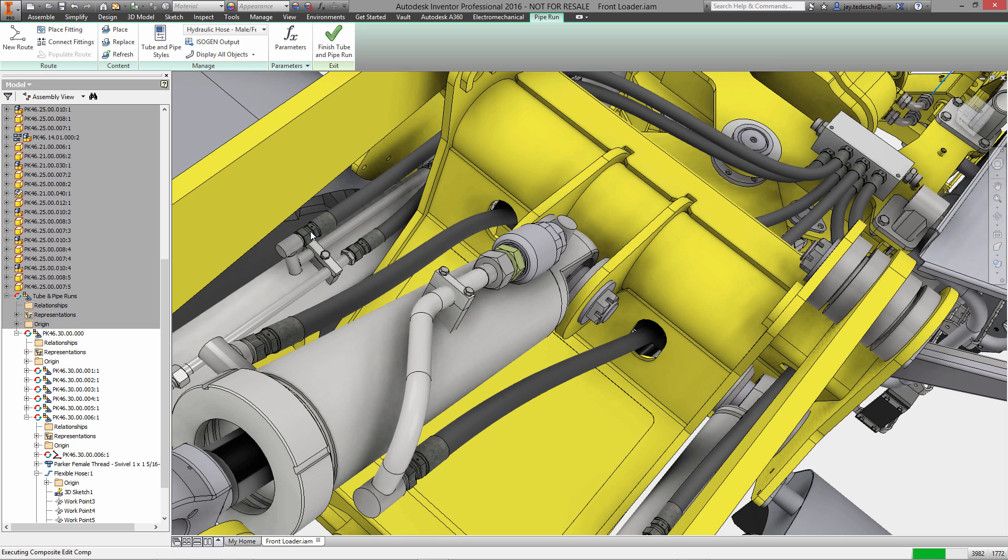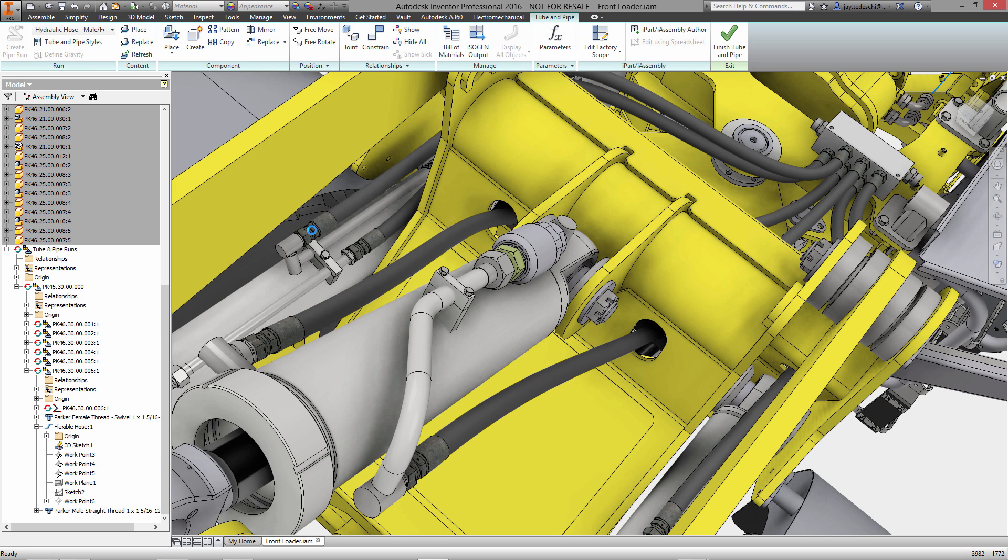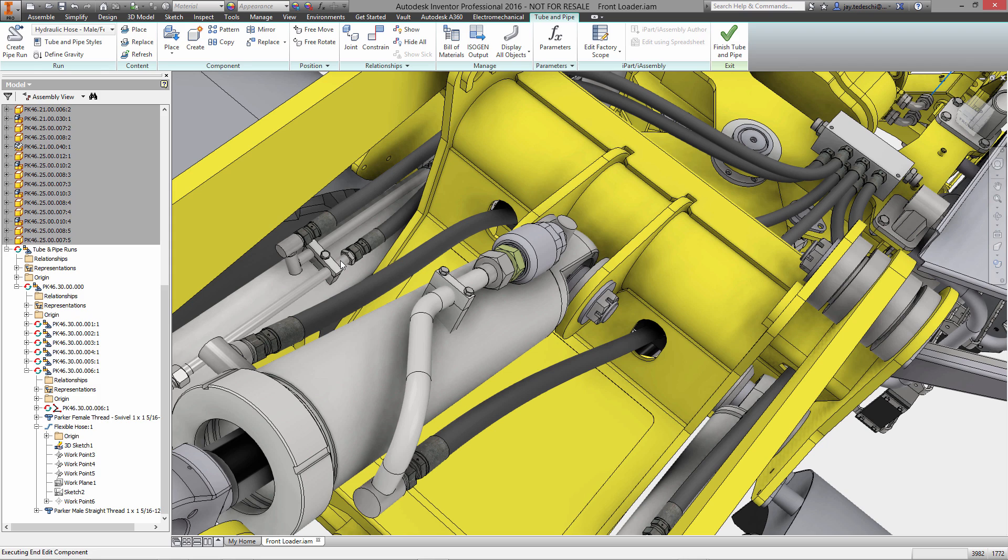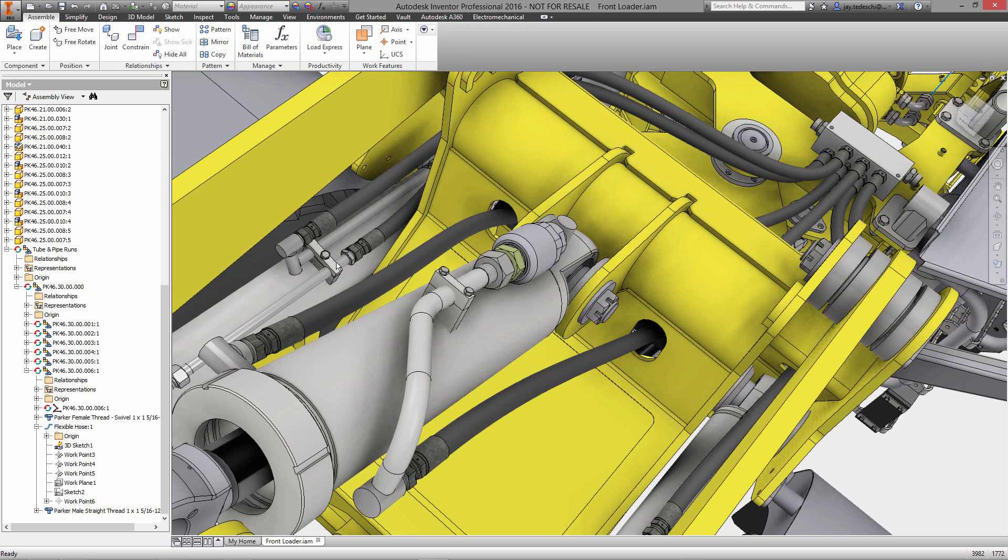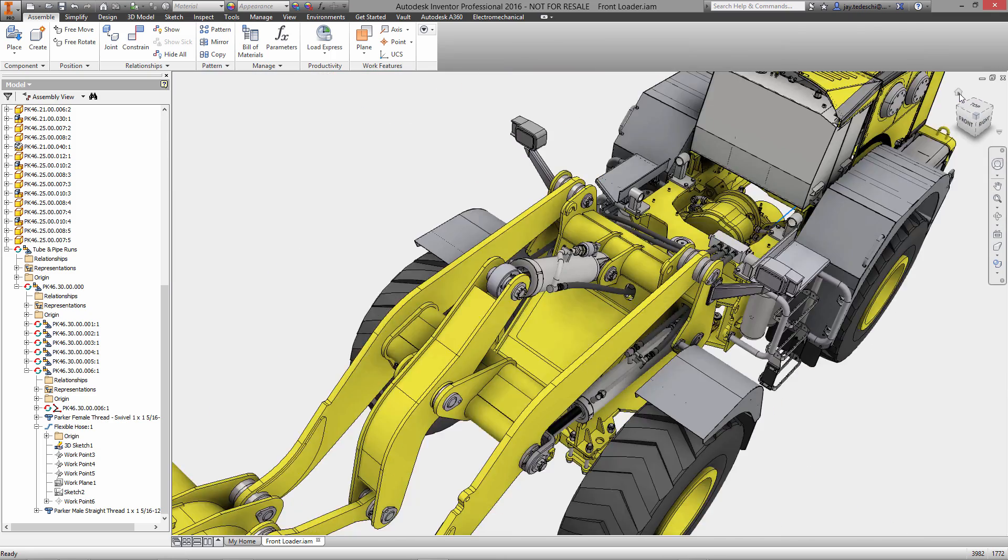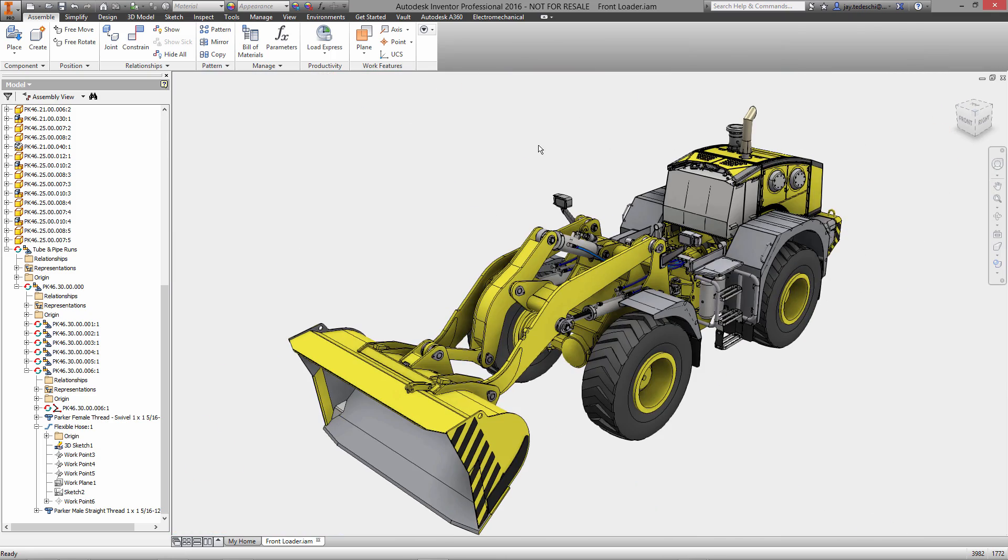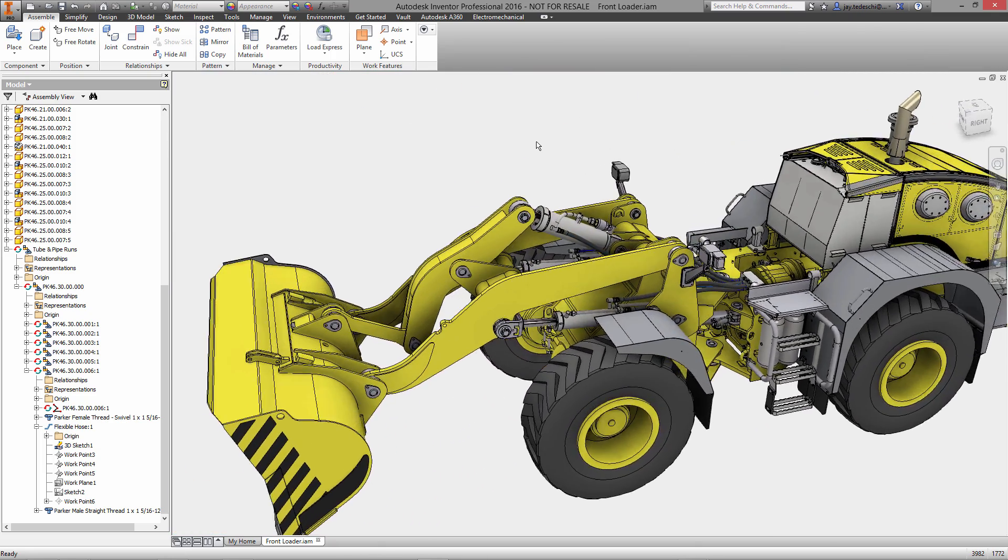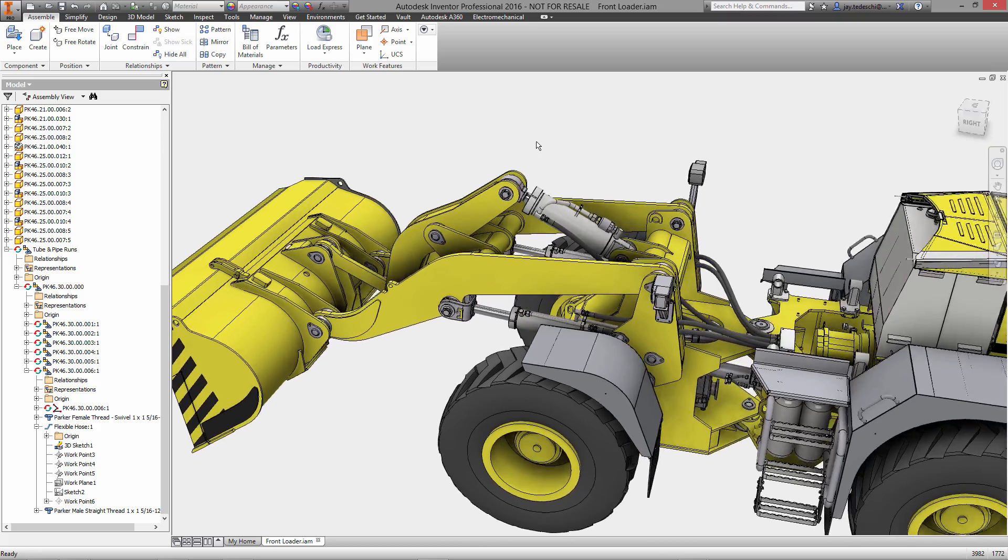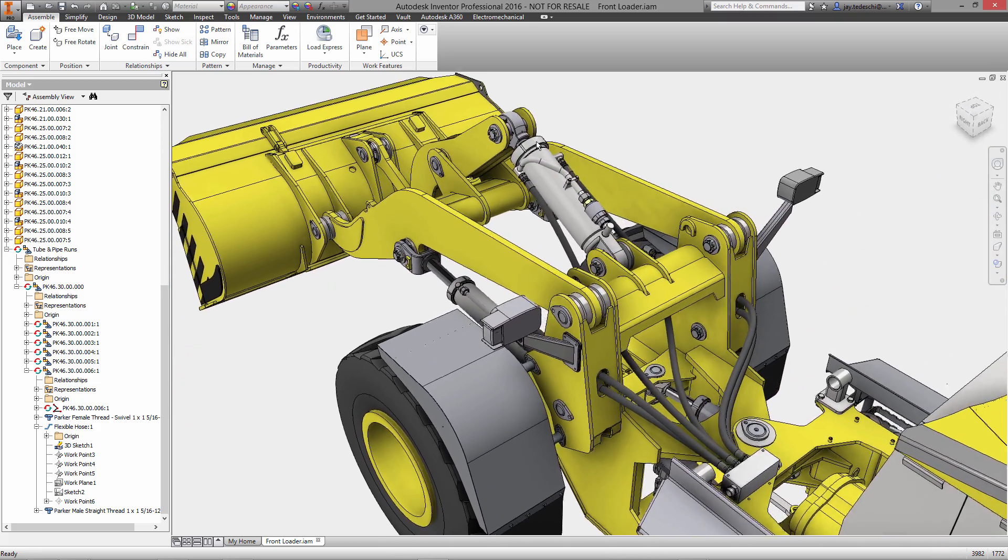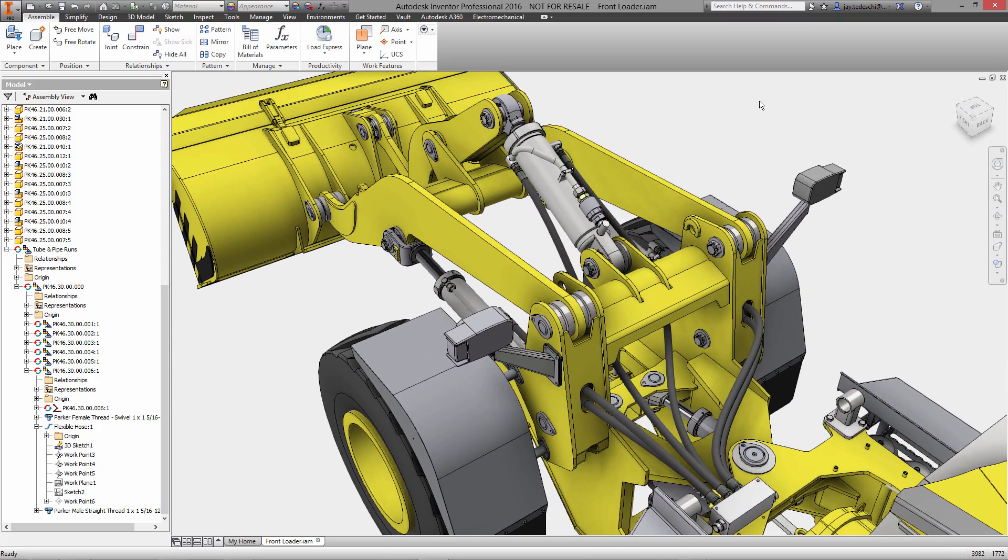The hoses will update to reflect that change. Overall, the tube and pipe environment in Inventor Pro 2016 is very robust, and I can't stress enough how functional it is and how much value it adds for companies that are doing this type of design.